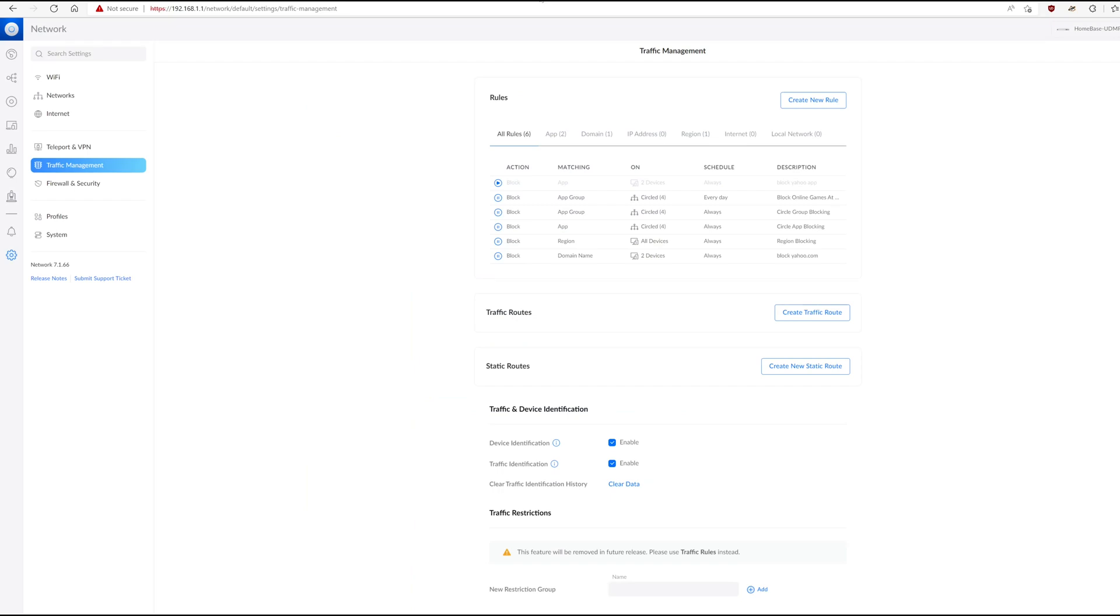If you wait long enough, eventually, sometimes, like we saw when I just tried to load it up, it'll go back to working. That's not how it should work, though. It should just kind of always work.